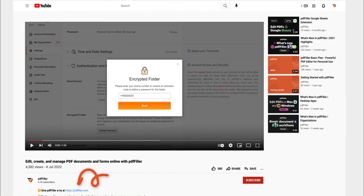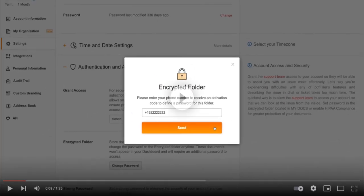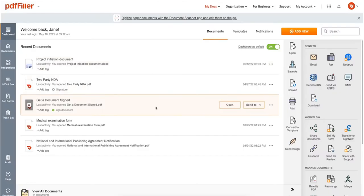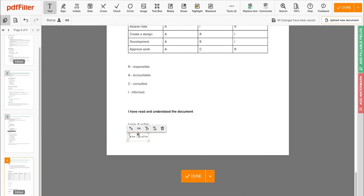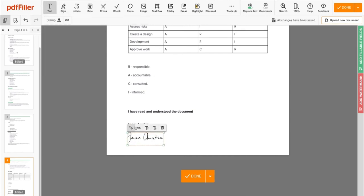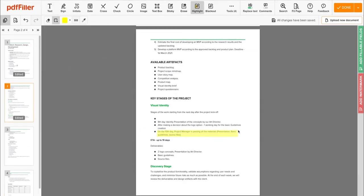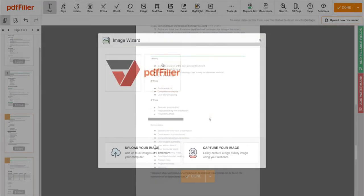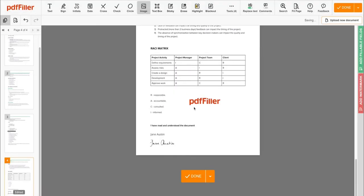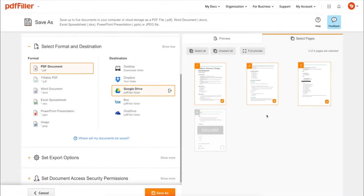Use PDF Filler to modify your document's content: type or erase text, highlight important information, blackout sensitive data, add sticky notes, images, and more. In addition to editing PDFs online,